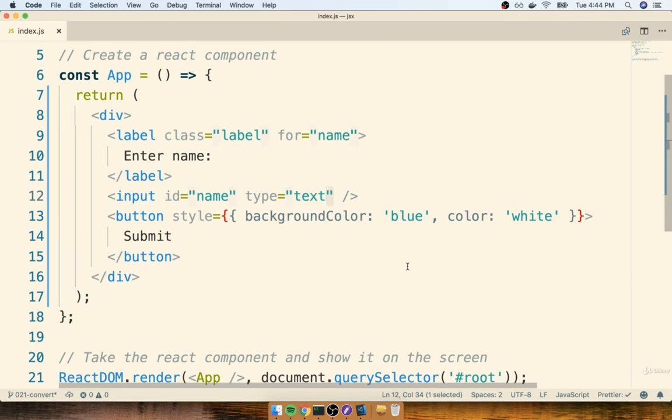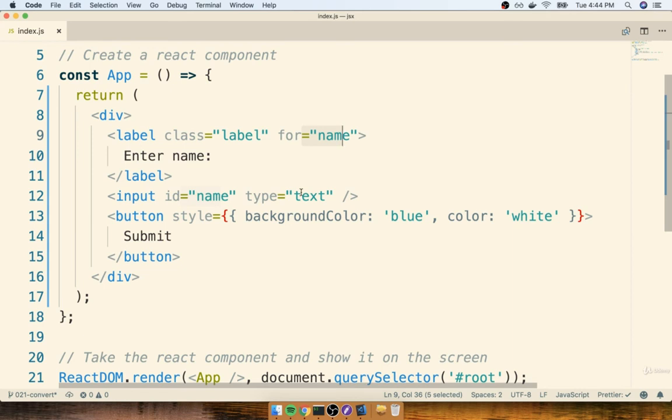Well, half community convention and half requirement of JSX. First off, with JSX, we are supposed to use double quotes anytime that we want to indicate a string. So in all these locations here, like label, name, name, text, we are supposed to use double quotes.